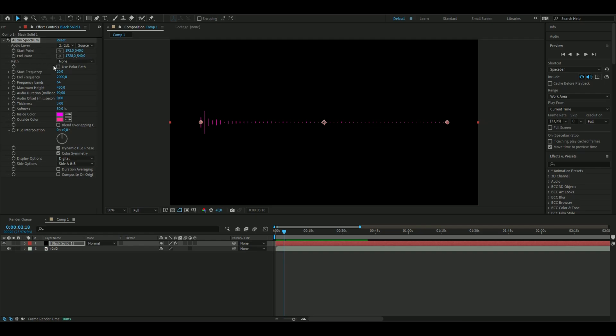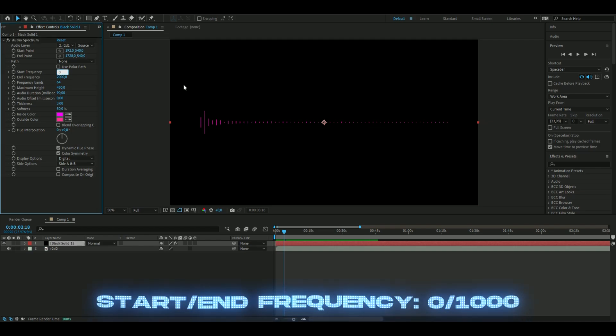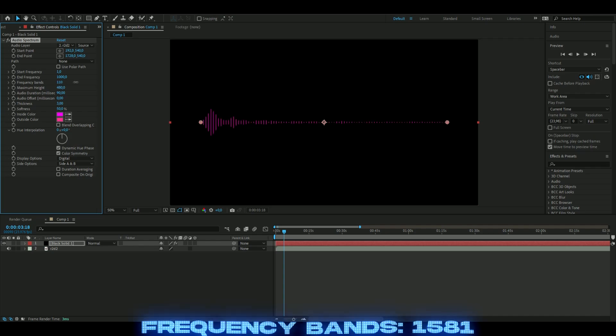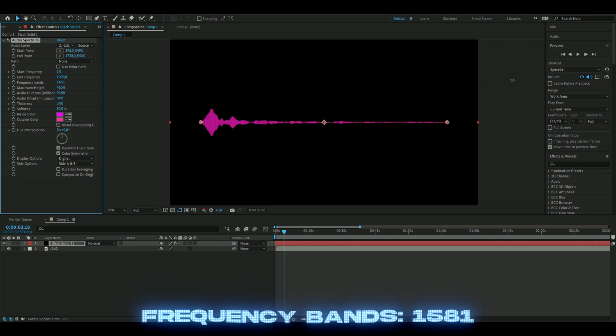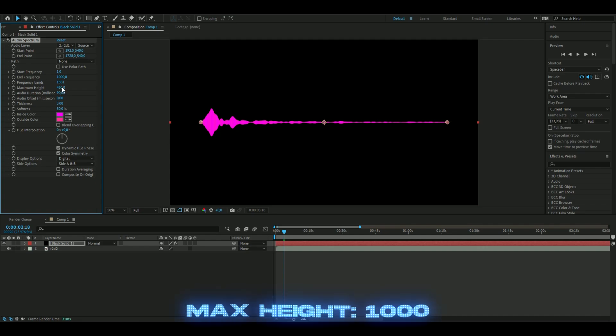Moving on, we're going to adjust settings in the audio spectrum. This is basically the hertz. I start from zero to 1000, which looks the best in my opinion. Then turn this up to like 1500, something like that. Moving on to the maximum height, I like to have this at 1000.